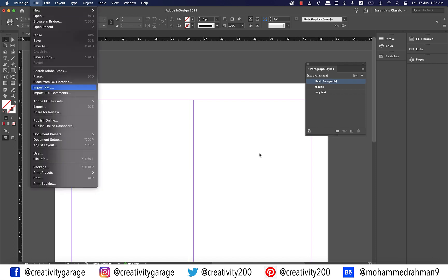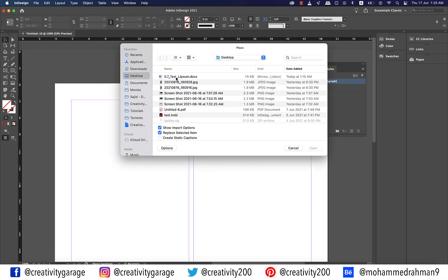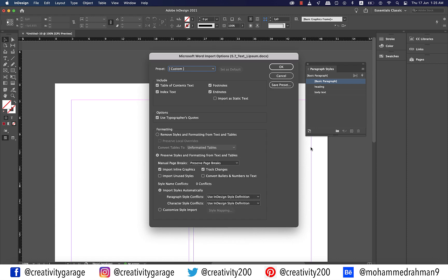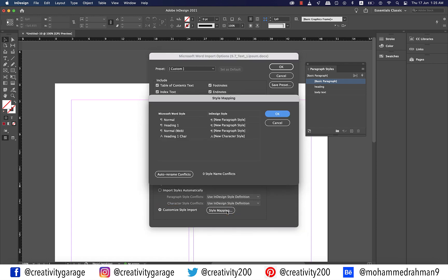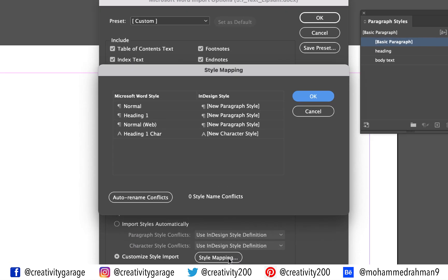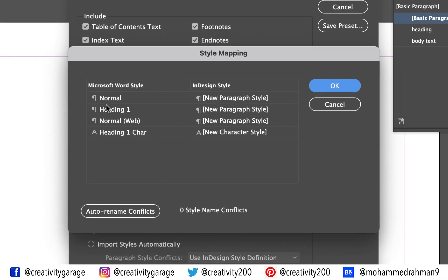Go to File and then Place and locate the same text document on your computer. Ensure that the show import options is checked and hit open. In the options menu click the customize style import radio button to activate style mapping option on the right. Click it to reveal another pop-up notification.